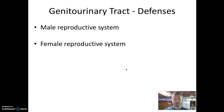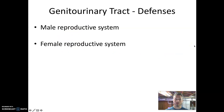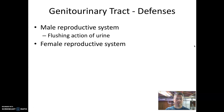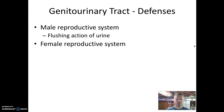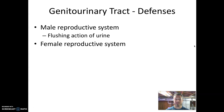The defenses of the male genital system are essentially identical to those of the urinary tract, because the two systems heavily overlap. So the same mechanisms apply: epithelial cell shedding, the chemical defenses of urine including its acidic pH, proteins like lysozyme and lactoferrin, and secretory antibodies.